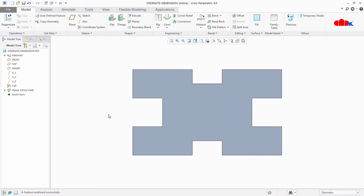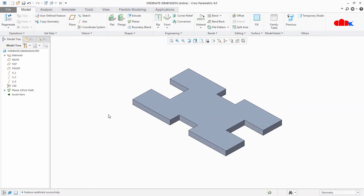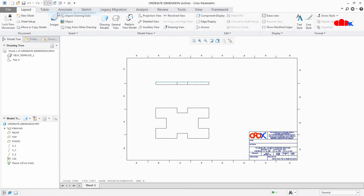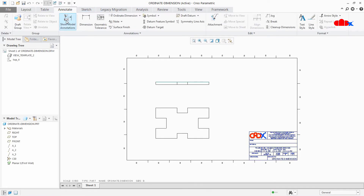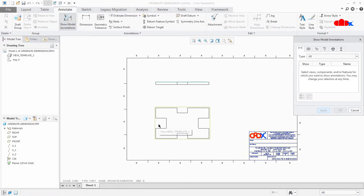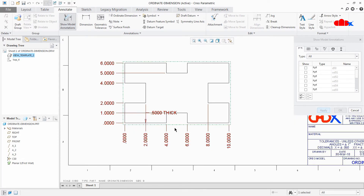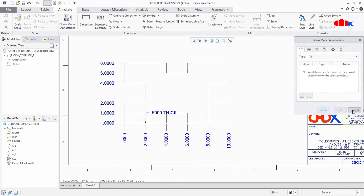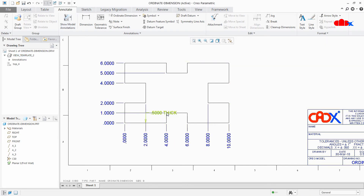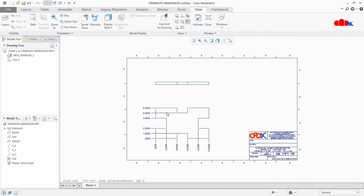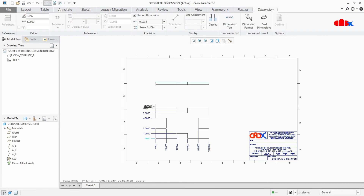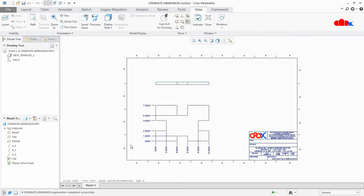Say okay and your part is done. Now go to the drawing, go to Annotate, Model Annotation, and select your part — you are getting all the ordinary dimensions directly from your part. Now these ordinary dimensions are model-driven ordinary dimensions, so you can double-click and modify them and the part will update accordingly.